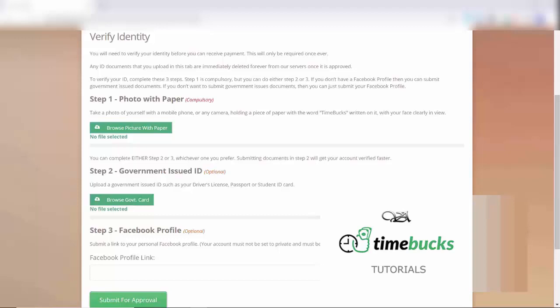They also mention that they will delete any ID documents that you upload immediately once your account is approved and verified. If you don't feel comfortable sharing a picture of your ID, then just set your Facebook page to public until they approve your account.